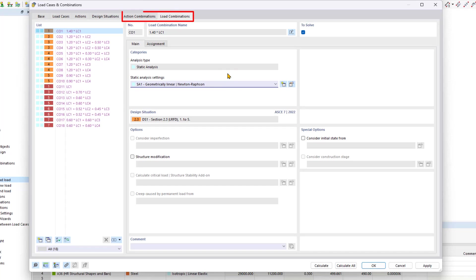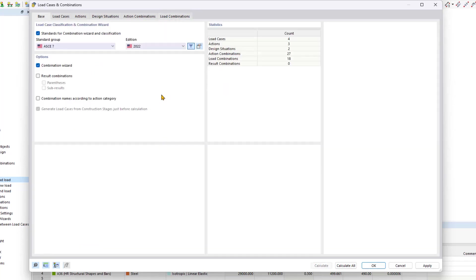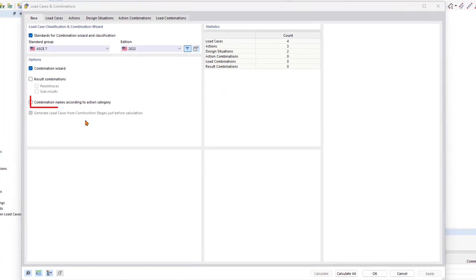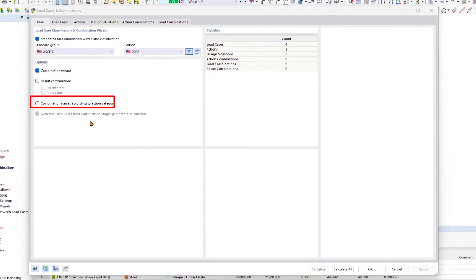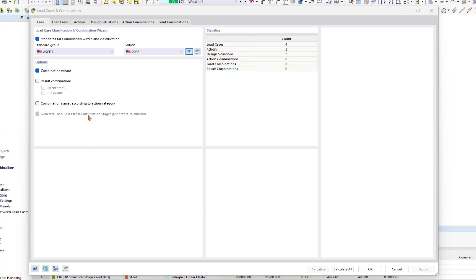The list in the last two tabs are automatically populated by RFM depending on the selected standard. If you prefer to have control over this, you can deactivate the combination wizard in the base tab. There is also this option, combination names according to the action category. This option is typically turned down by default and will rename the load cases using the combinations according to the action category.